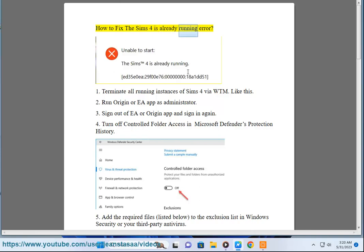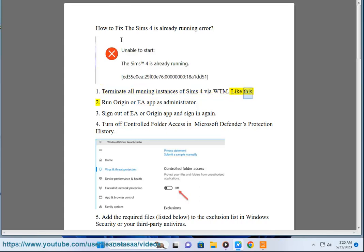How to fix the Sims 4 is already running error. Solution 1: Terminate all running instances of Sims 4 via WTM, like this.